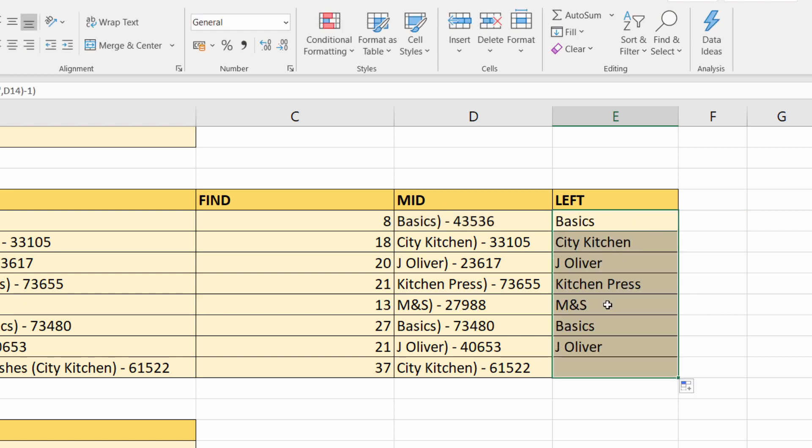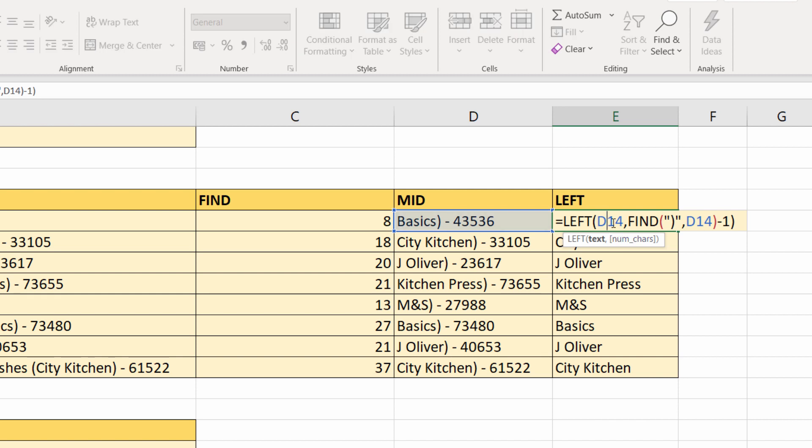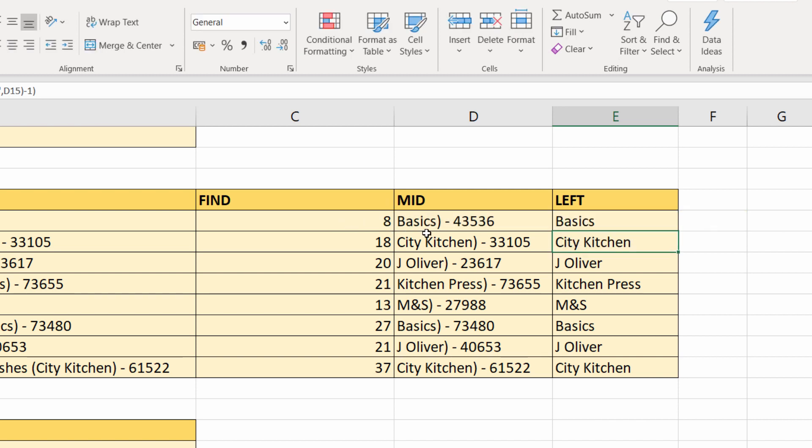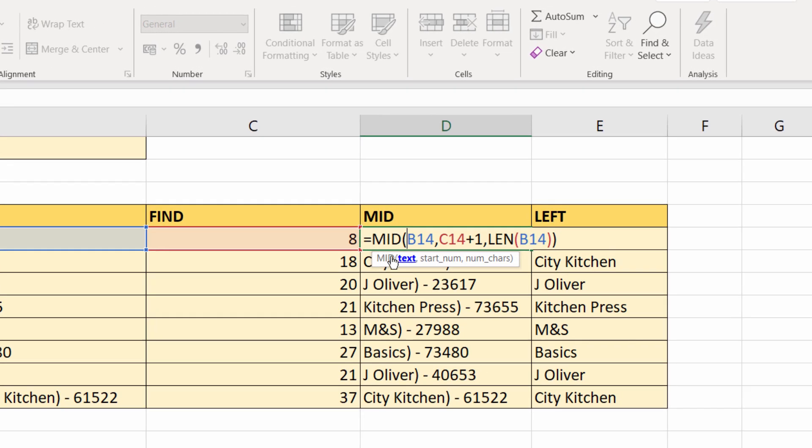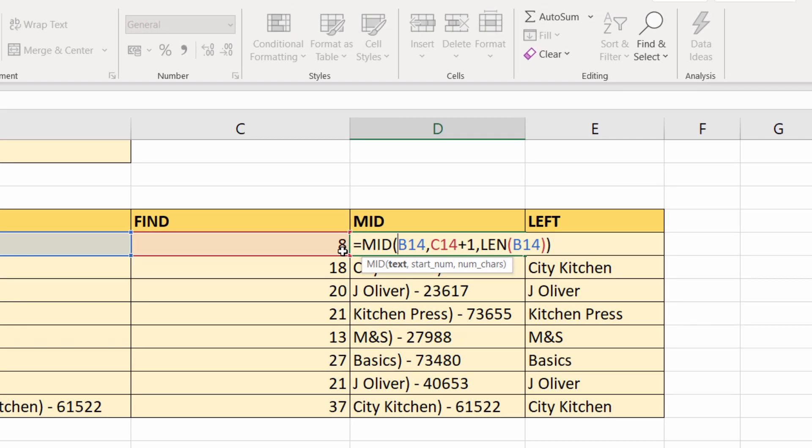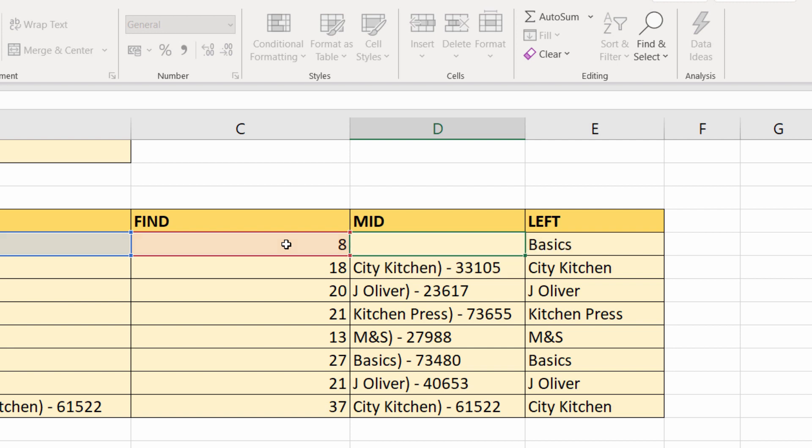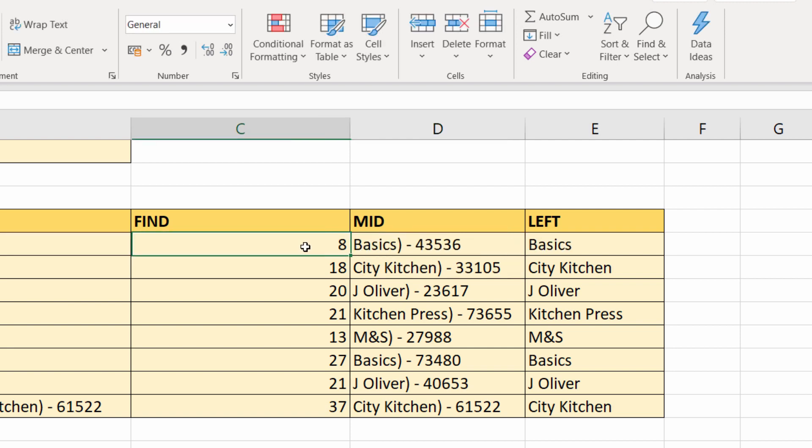I can copy that down and it returns the brand. What I want to do now is get the whole formula in one cell rather than three different cells. Need to combine all these formulas into one place. What I'm going to do is start here. You can see that MID is referring to this value here in C14.